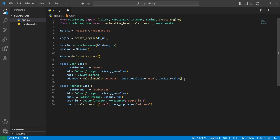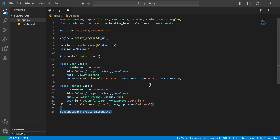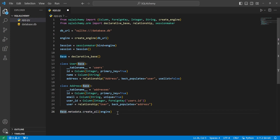In the Address class, the first argument is the string version of the User class name, and back_populates is set to 'address'. Something different here is the user_id column, which is a foreign key of users.id — this provides the linking needed for the one-to-one relationship. Once we have these two classes, we call base.metadata.create_all on our engine, which creates both tables and all columns we need for our database.